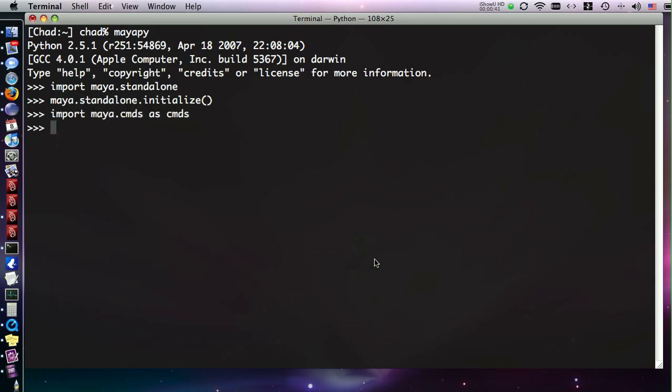Now aside from this taking three lines when it should have been one, the environment that we have now to use Maya is actually crippled. Our maya.env hasn't been parsed, our user setup.mel hasn't been run, none of our option variables or other normal mel scripts that get sourced in GUI mode are sourced.